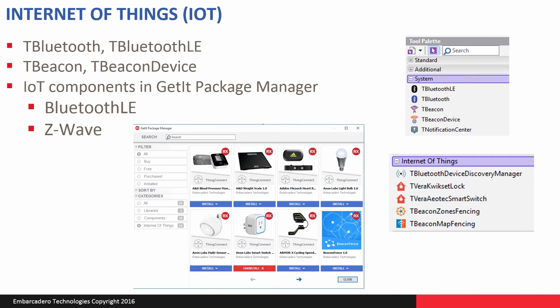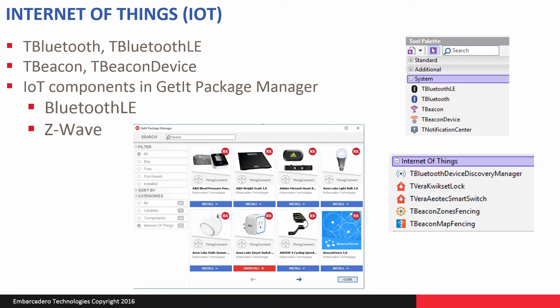We have support for the Internet of Things in RAD Studio Berlin. You can get at Bluetooth classic-based devices, Bluetooth low-energy devices. We have support for beacons, both iBeacons, AltBeacons, and the new Eddystone beacon standard from Google. There's a beacon kind you can choose from those three. We also have beacon fence mapping you can download from the GetIt Package Manager, so you can set up beacon zones or beacon fence maps to build an application with multiple beacons to triangulate where you are and get locations.